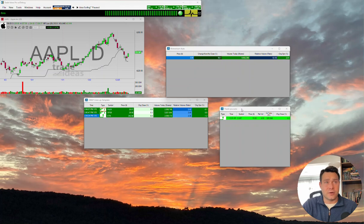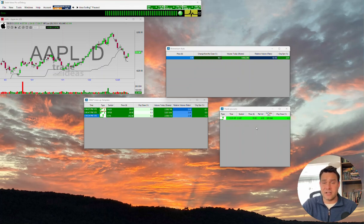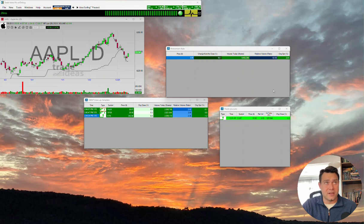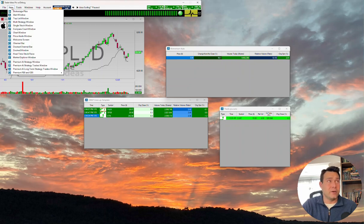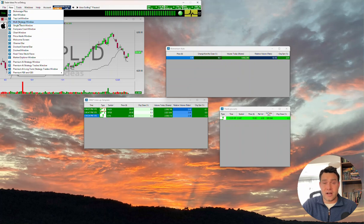So for this, I've just created some random alert windows. There's nothing special about these, just here for an example purpose. We're going to get right to the multi-strategy window. We can open a new one by going new, multi-strategy window.